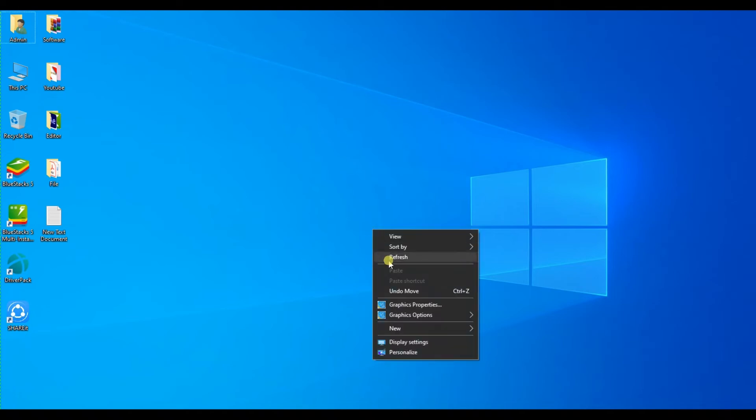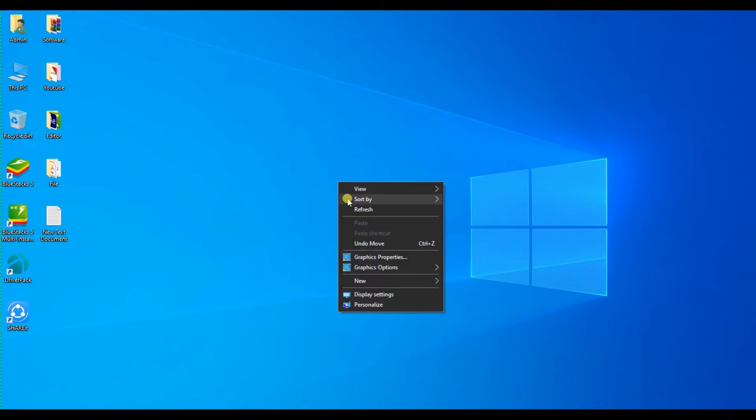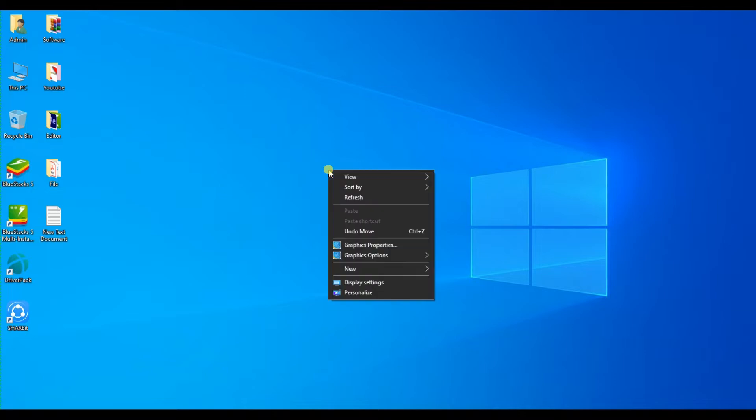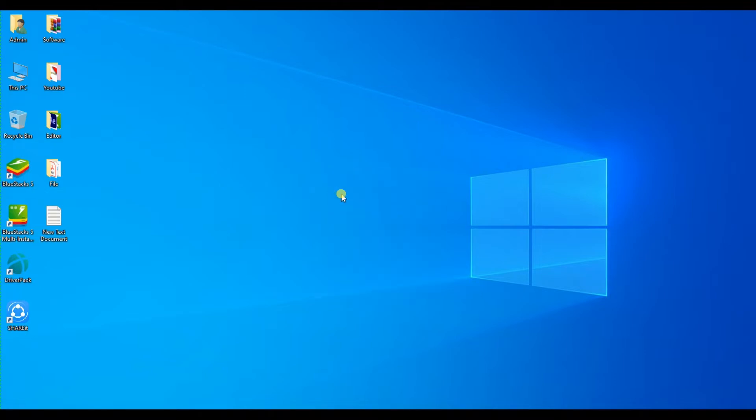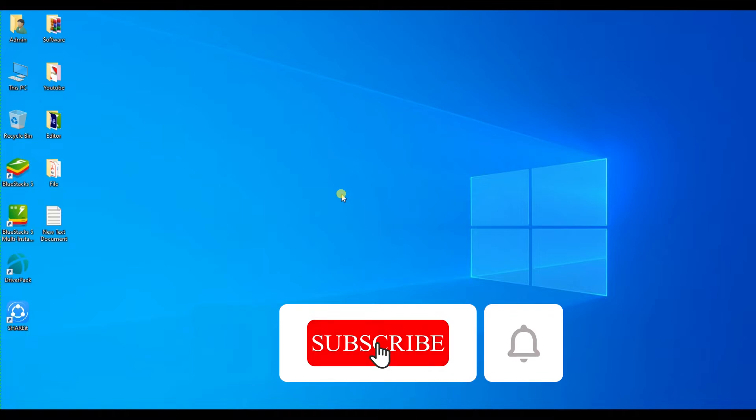Assalamu alaikum, this is Samdhi Fadosh and Faisal from Tech4Blog. In this video I will show you how to use Snapchat on PC or laptop. Before you start, make sure to subscribe and hit the bell icon for future updates.